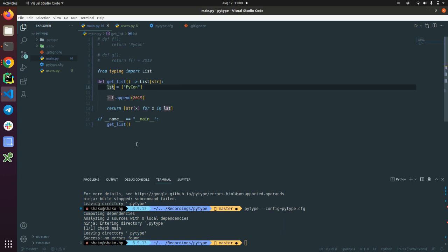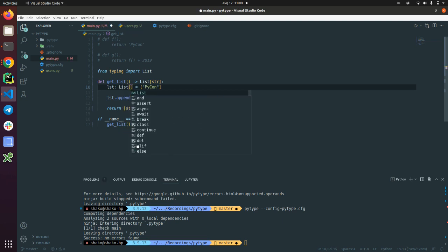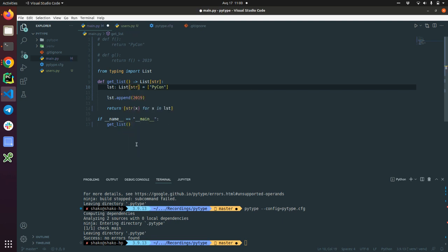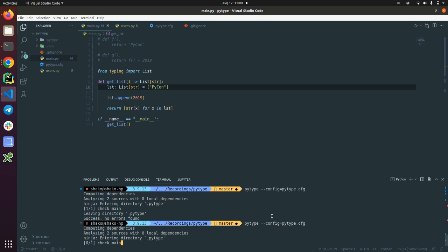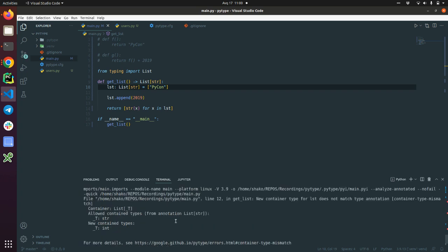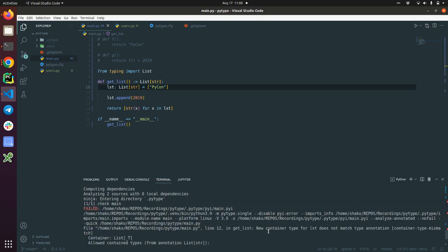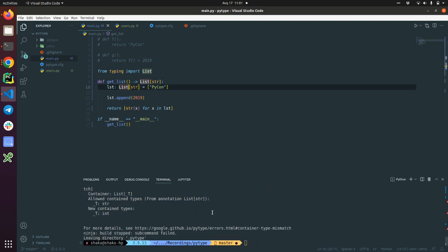How we can change it? We can add that we are going to explicitly define the LST as a list of strs and I'm pretty sure that it will fail now. Yes. So new container type LST doesn't match type annotation. We have defined LST as a list of strings and added the default value. Then we are trying to append the integer to this list. It will not allow.